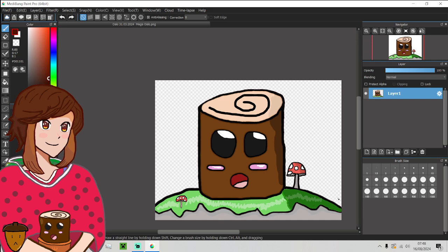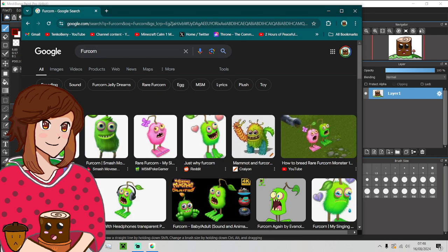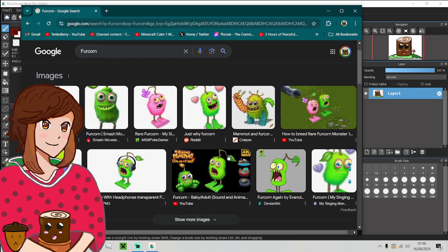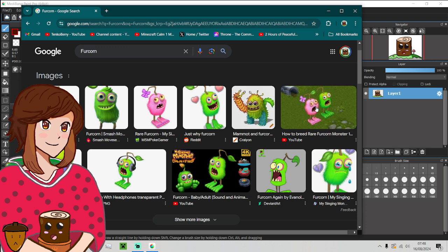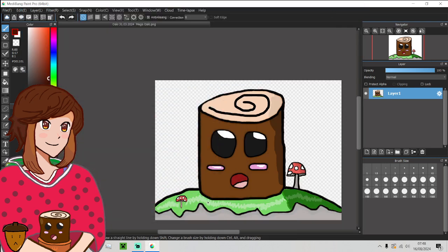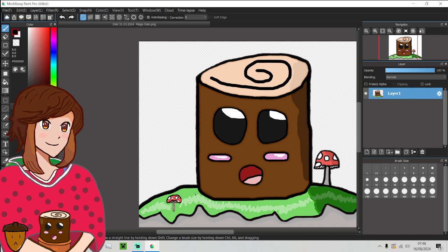Hello and welcome back to Tinkerberry Does Art. In today's episode we have a special episode here as we're going to be doing a My Singing Monster Oki cosplay for my VTuber avatar Oki. We shall be going and showing off the said monster that I picked and that is Furcorn, my favorite My Singing Monster. I might actually do the pink one as well. You know, that could be quite fun.